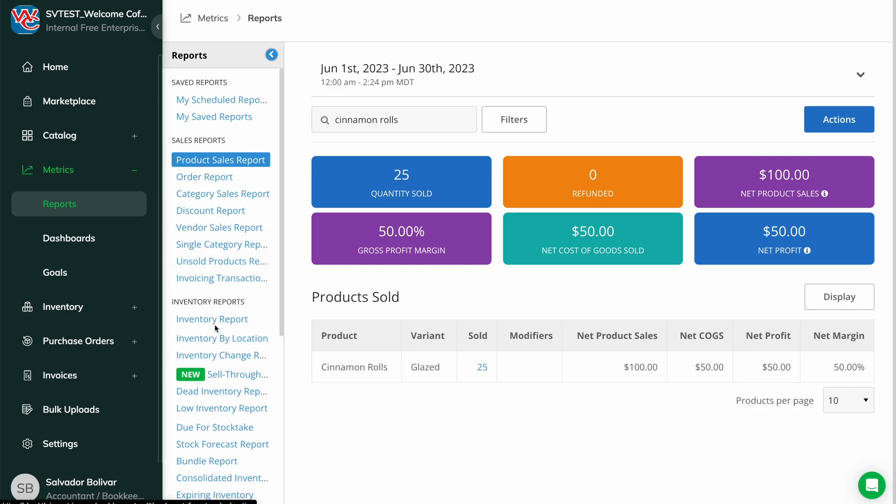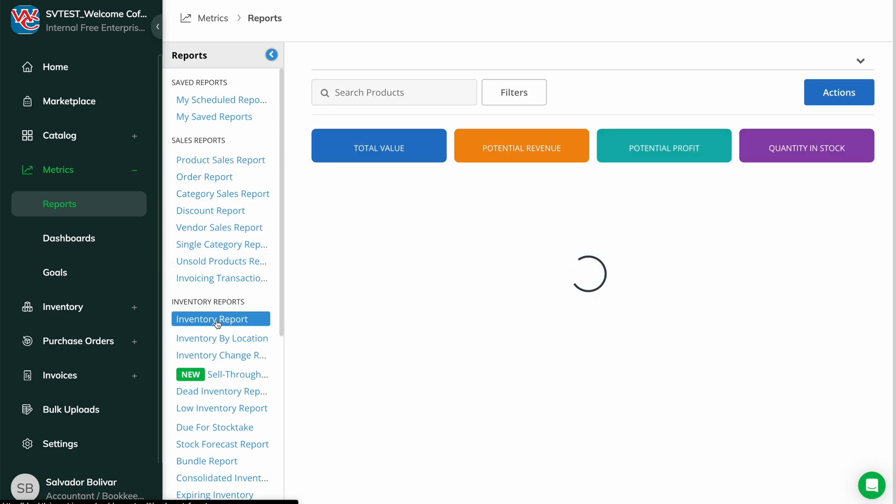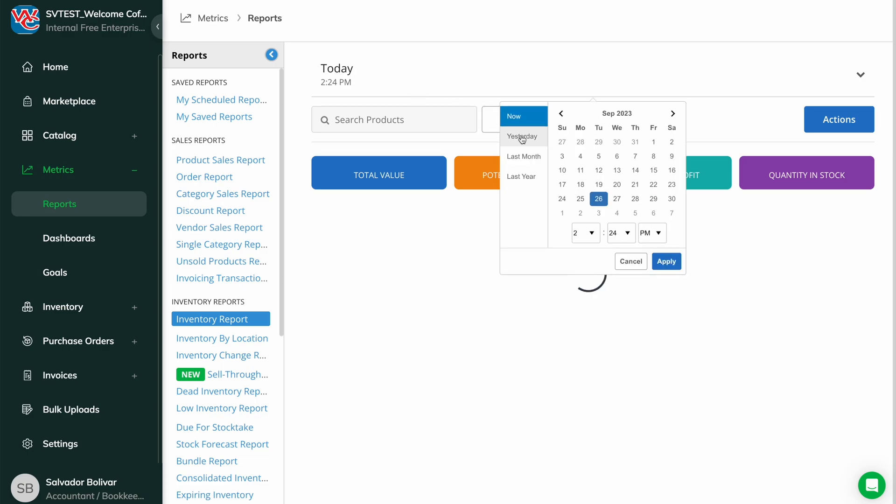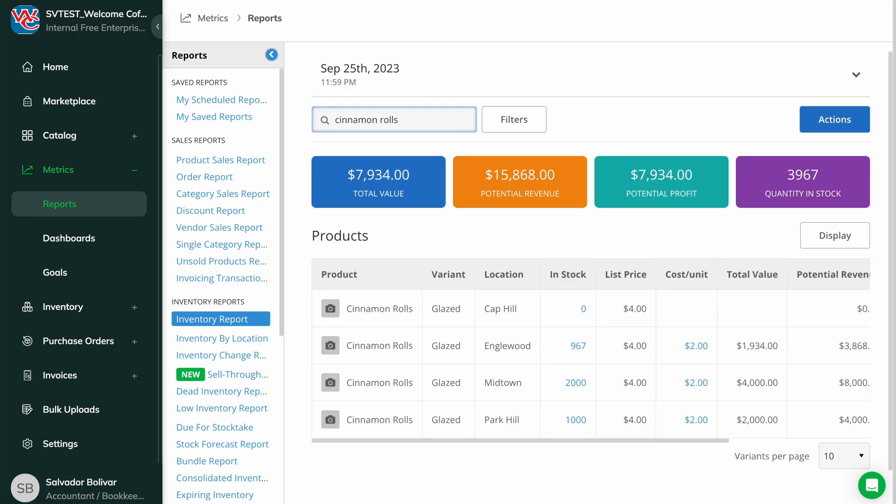The same goes with our inventory reports. The product will continue to show up on historical reports when we did have the product in inventory, but it will not show up on reports for periods after the product was deleted.